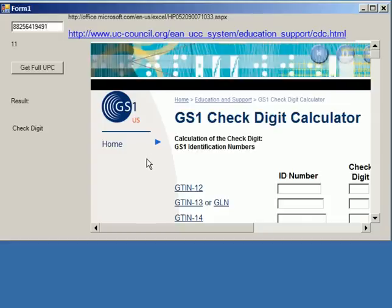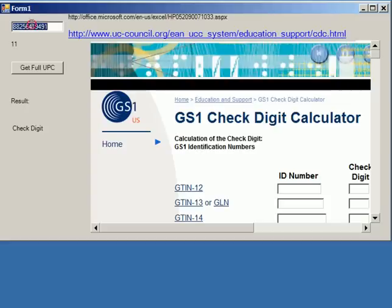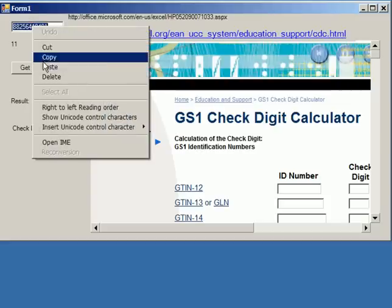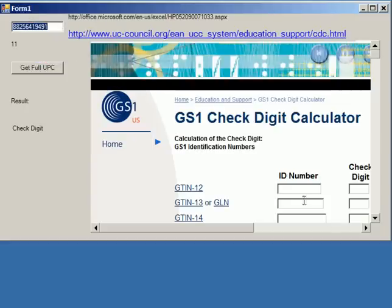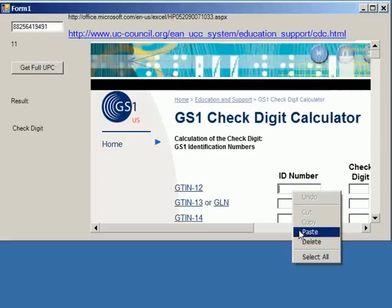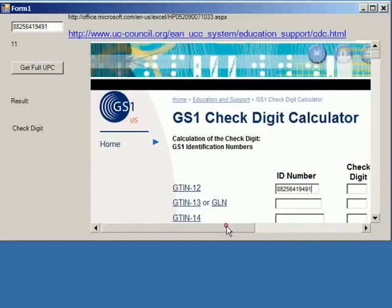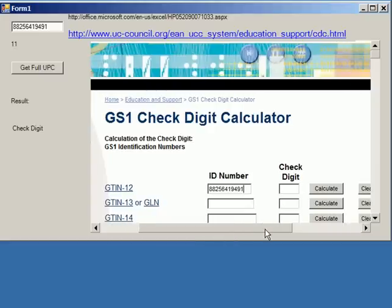Now if you go to www.uc-council.org, you can find the check digit if you just copy it and paste it.